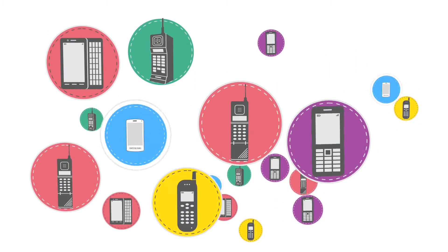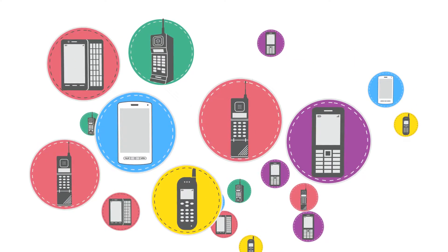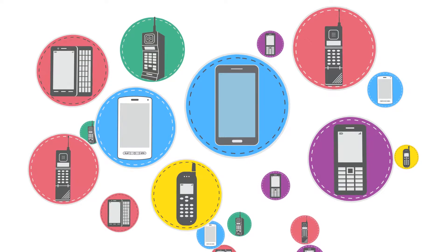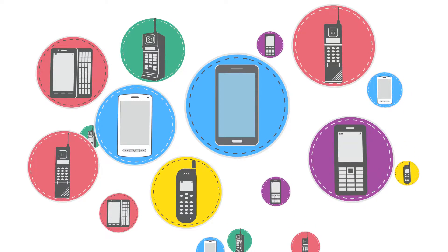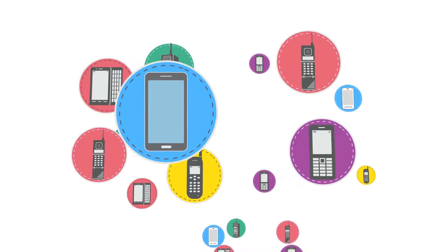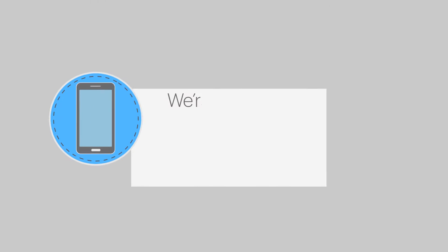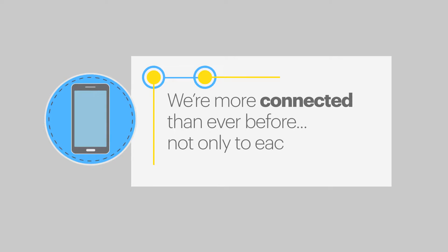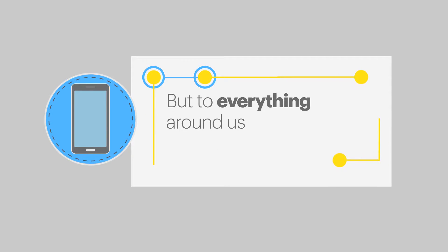The evolution from feature phones to smartphones has transformed the way we live. We're more connected than ever before, not only to each other but to everything around us.